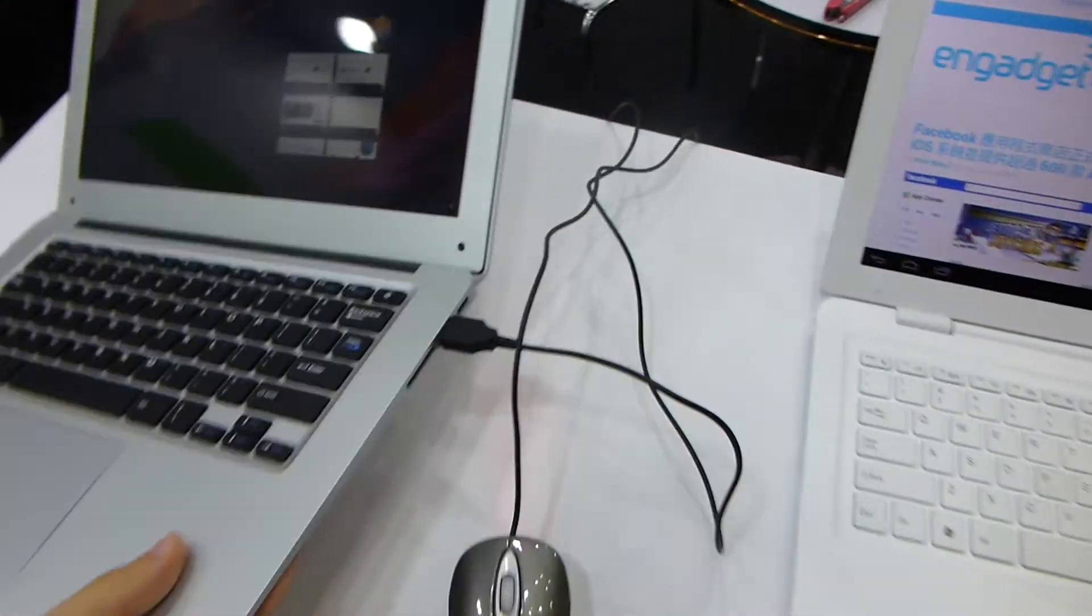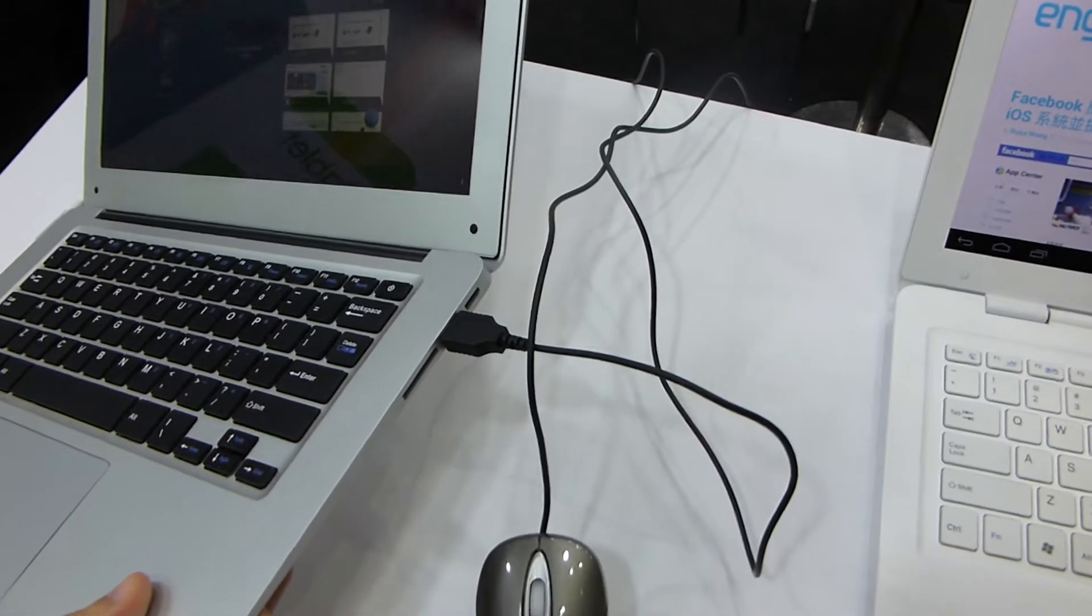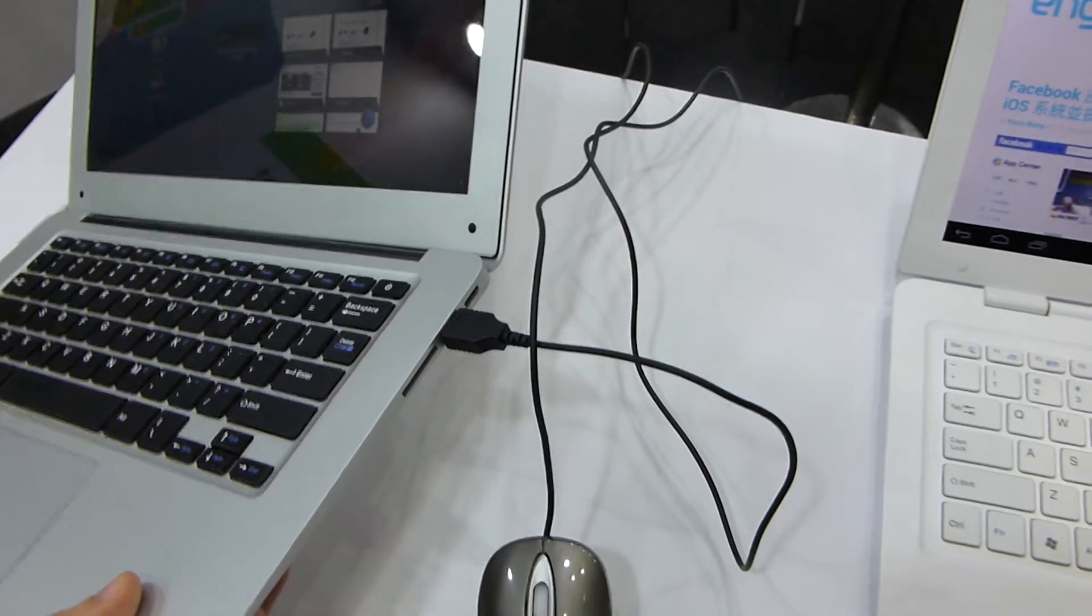We have a few different ports. As you can see on the side we have USB 2.0, Mini HDMI, and an SD card reader.